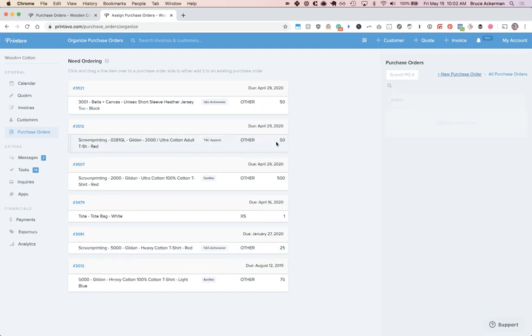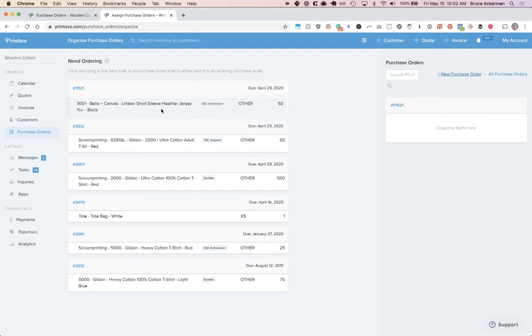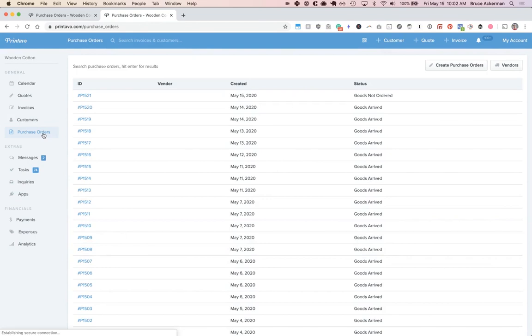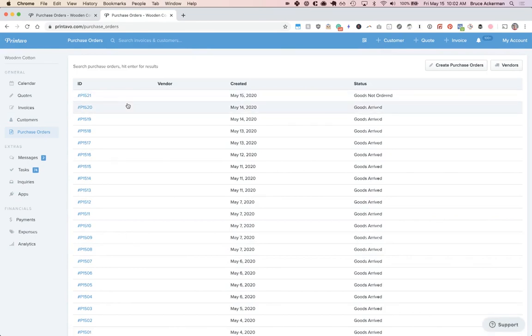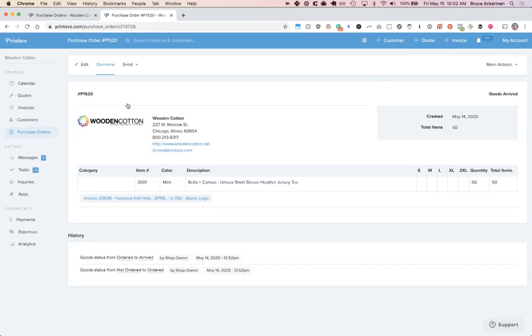On the right hand side you click new purchase order, which allows you to click and drag line items into that new purchase order. This new purchase order is what you'll use to order all of the goods.